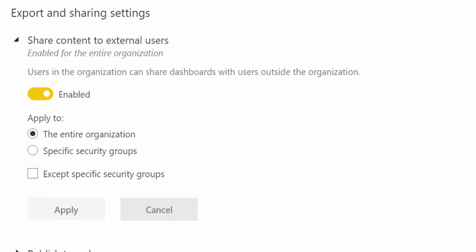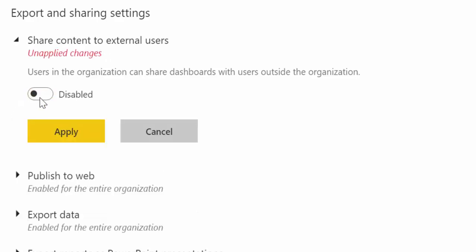So the first one we have here is share content to external users. And you have the possibility to enable or disable it. You can enable it for the entire organization. You can also disable for everybody.